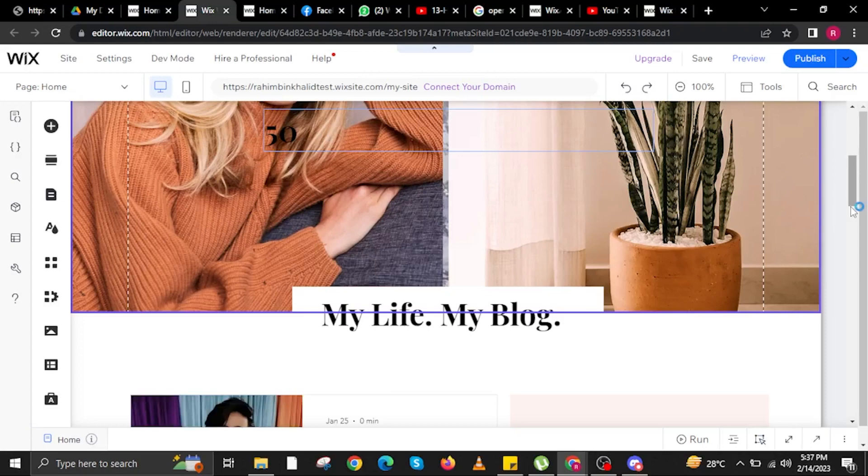To start this tutorial, open www.editor.wix.com over at your internet browser in your PC, laptop or Mac.